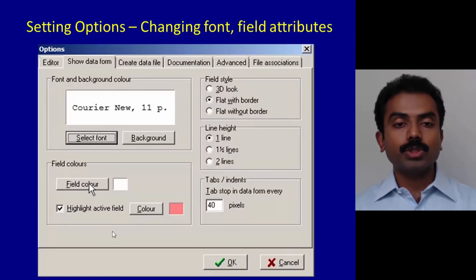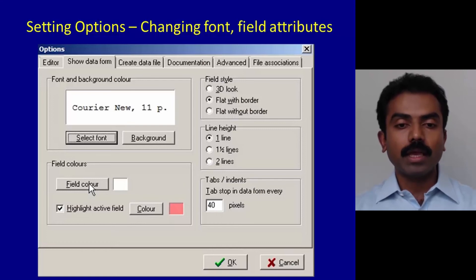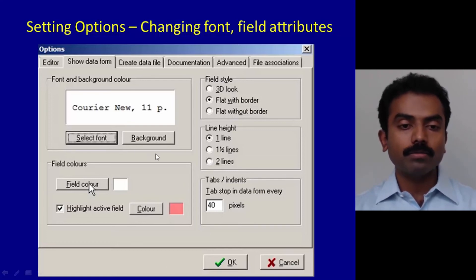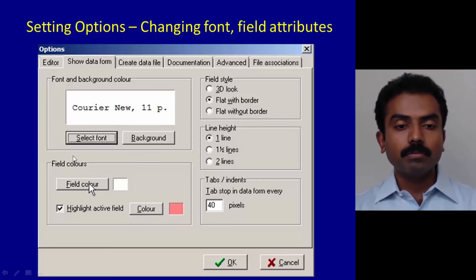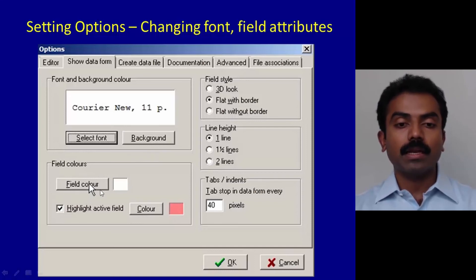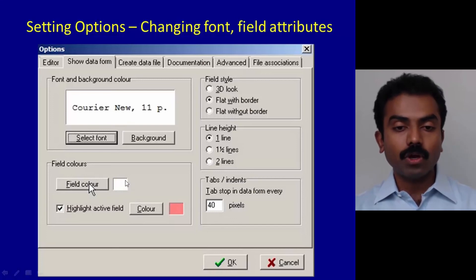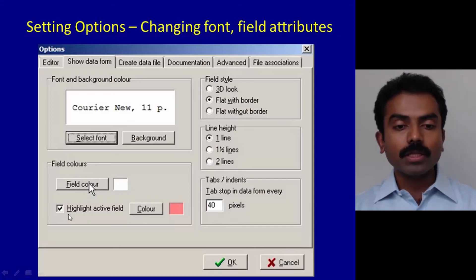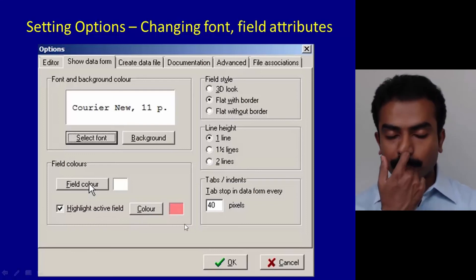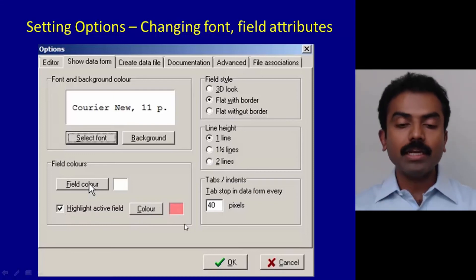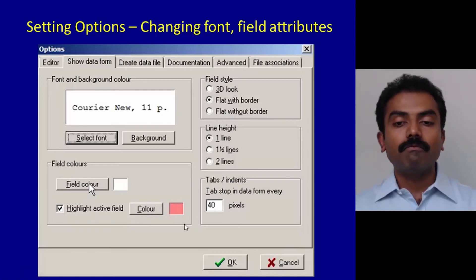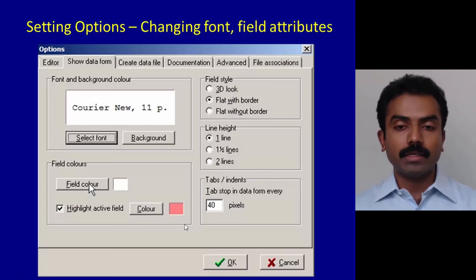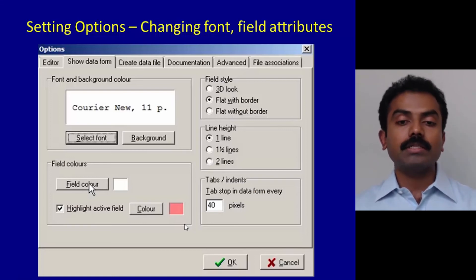Next is Show Data Form. In that again you can make selections of font, background, but the most important is field color. I would request you to keep the field color white so that it's easy on the eye. Click on the highlight active field and give it a color.